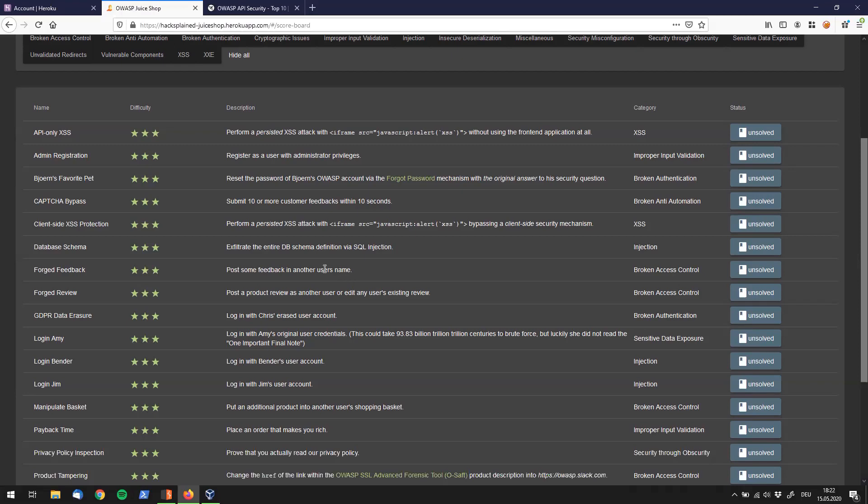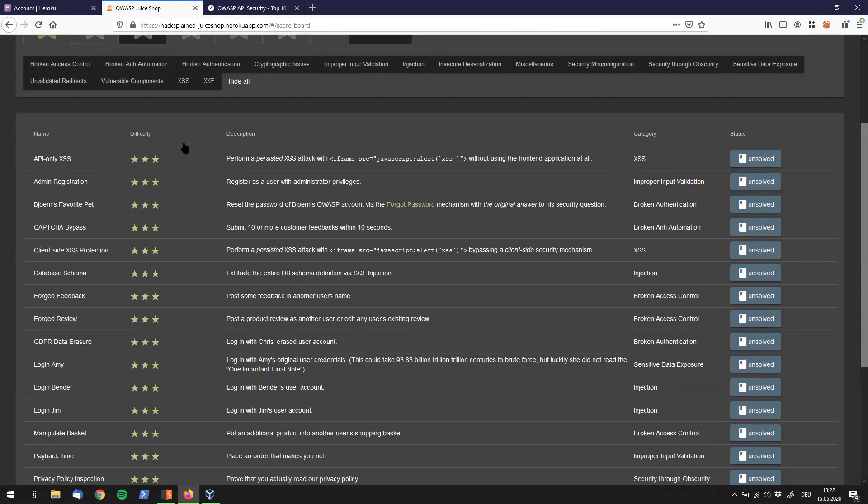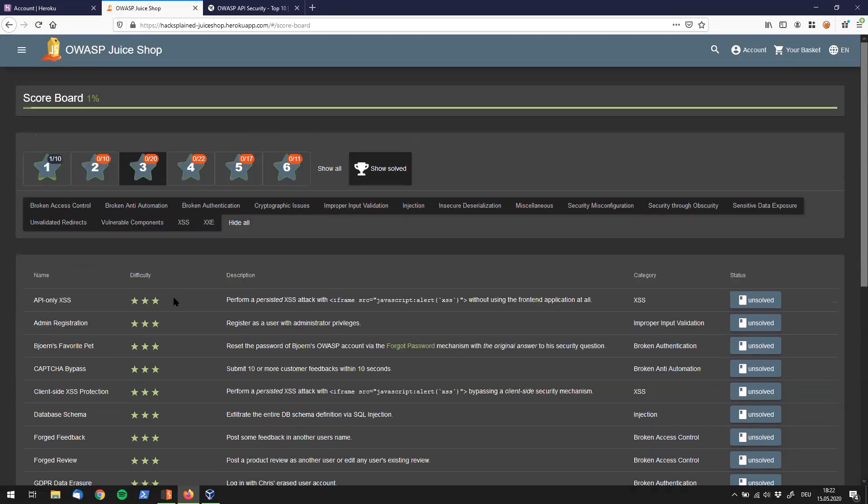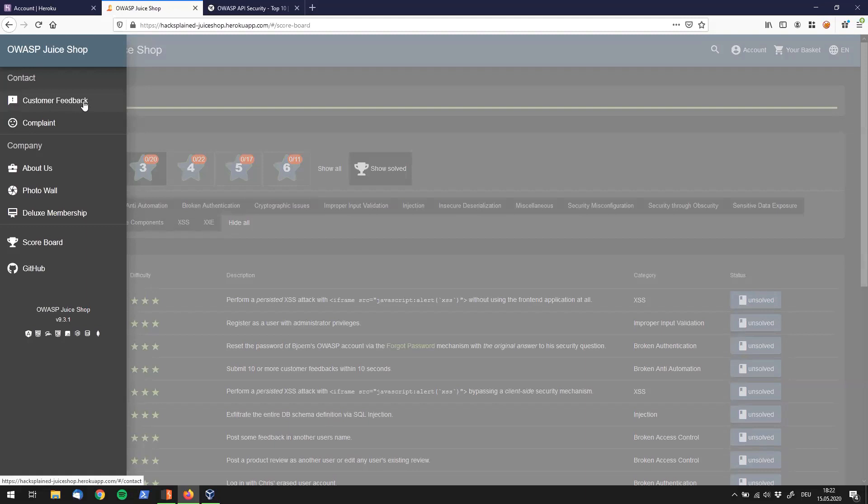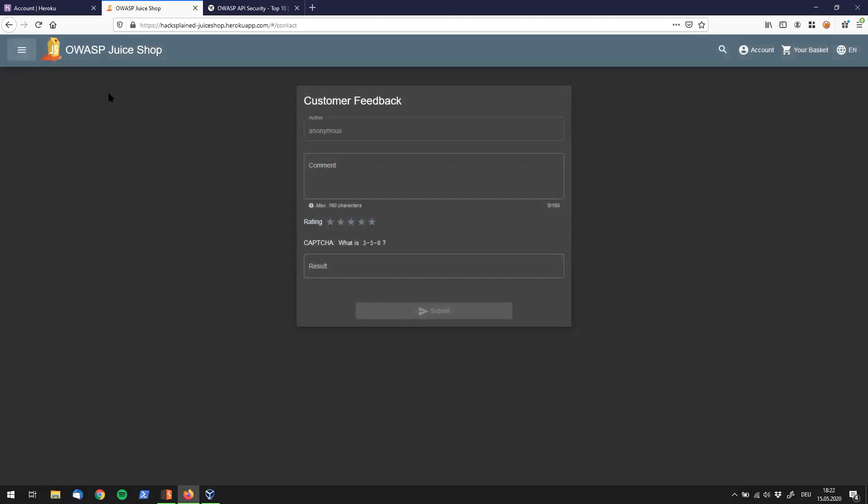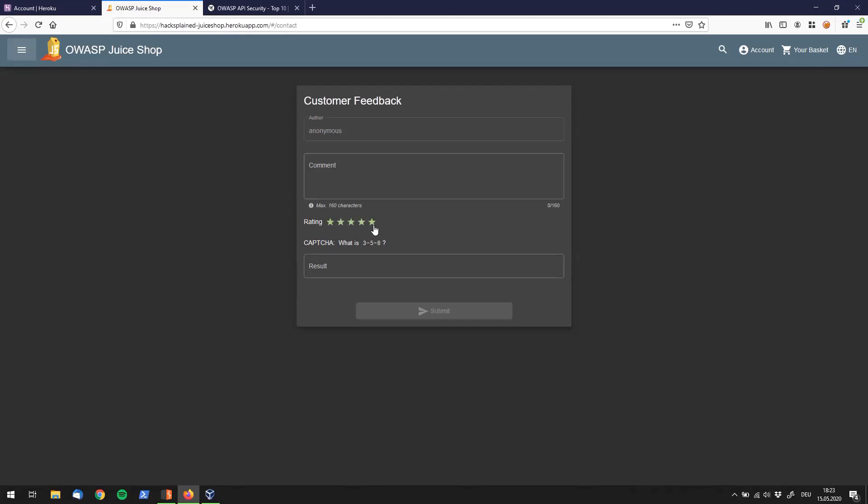So, let's check where we do have the feedback section of OWASP Juice Shop. And if we go up here to the side menu, there is a little item in here which says customer feedback. So that sounds promising. Let's use that for now. And in here we see an author, anonymous because we're not logged in, a comment box, a rating, and a little CAPTCHA down below here.